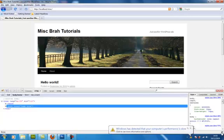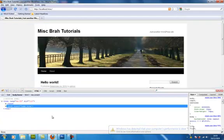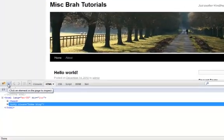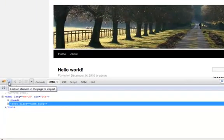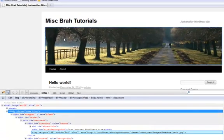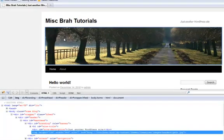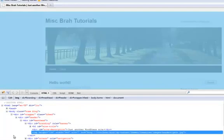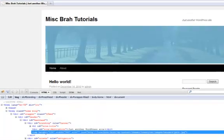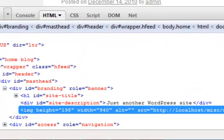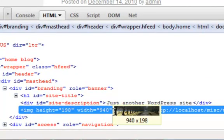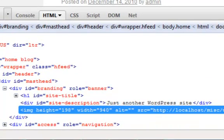So you open up Firebug, click on the inspect element, hover over the image and you'll see here this is the element, width, height.